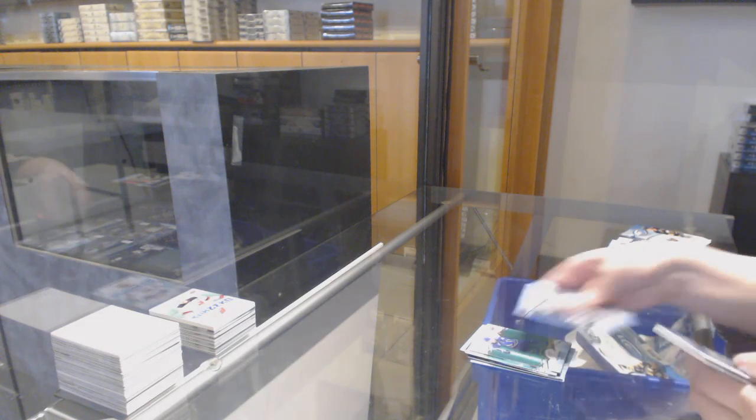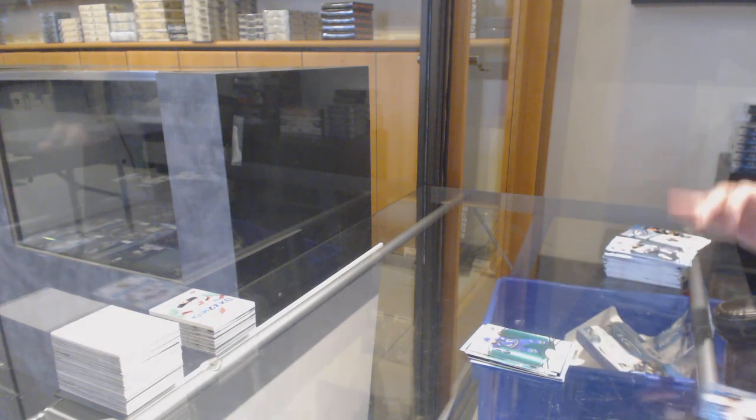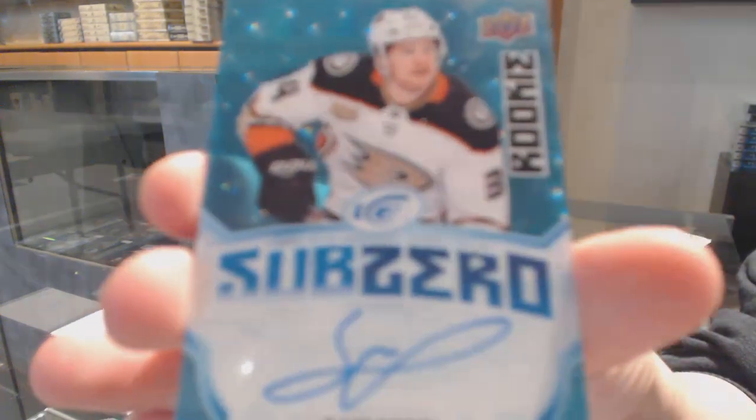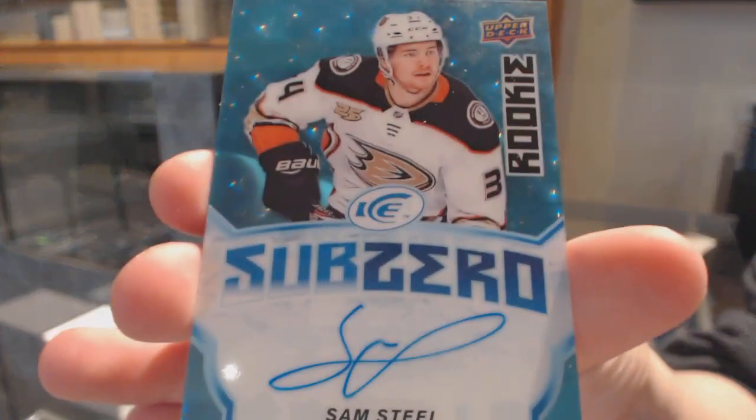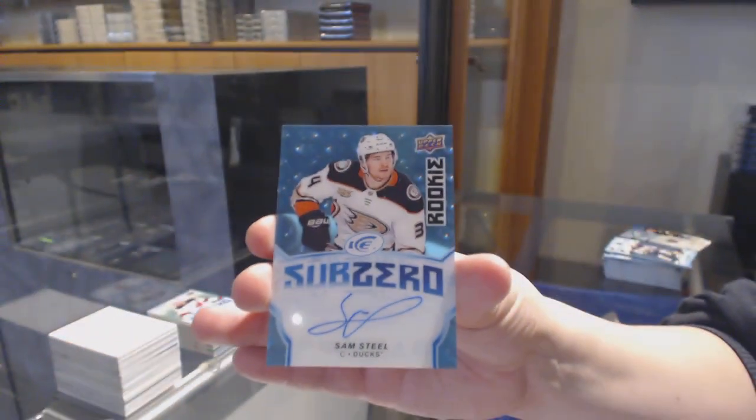Green for Vancouver, Bo Horvat. Sub-Zero blue rookie auto for the Anaheim Ducks, Sam Steel.